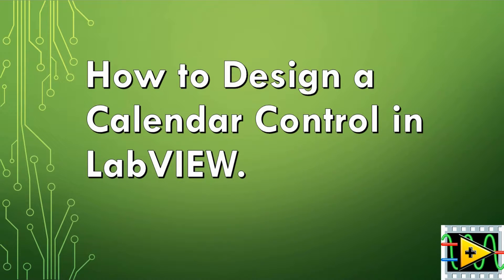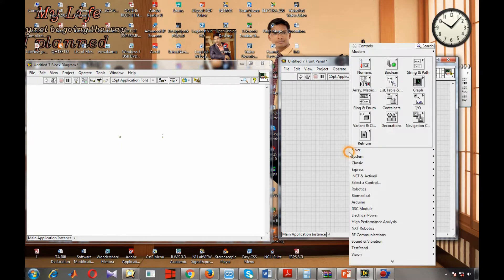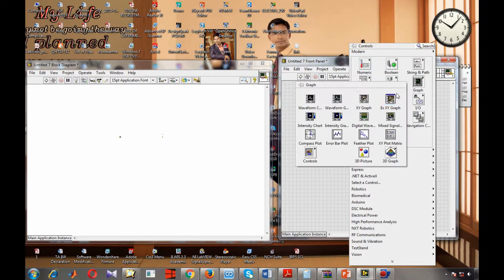Welcome viewers. Today we are going to see a new topic: how to design a calendar control in LabVIEW. To design a calendar control we have to use a .NET container.